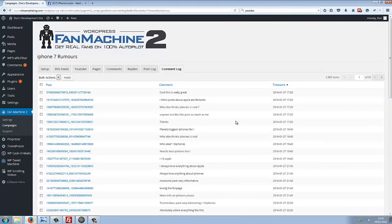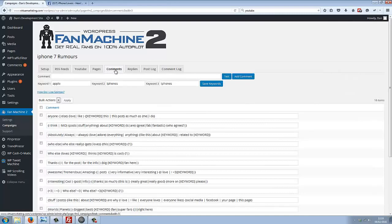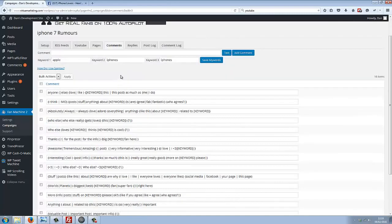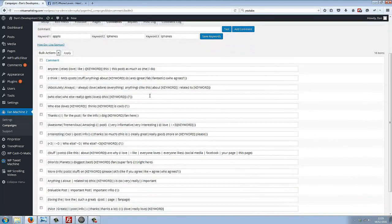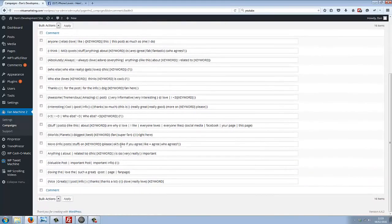Well, it works as follows. If we go to the Comments page here, you can see we've got a list of spintax comments. These are already pre-done for you. You get a bunch of them here.